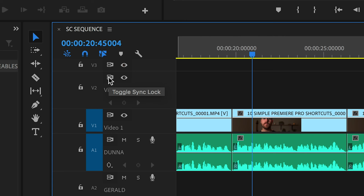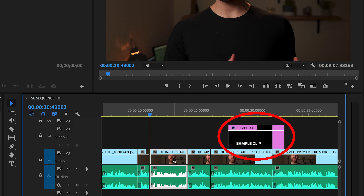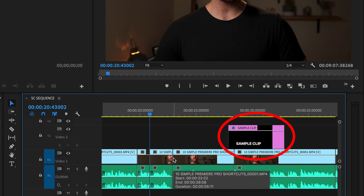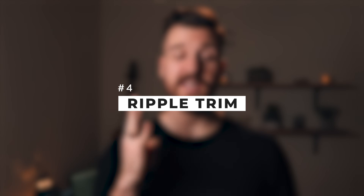One thing to note — on the left side of your timeline, there is something called Toggle Sync Lock, and this is gonna change whether each track in your timeline is going to respond to that ripple delete, or whether it's going to leave the clips in the same place. If it's turned off on that track, it'll leave the clips alone. If it's turned on, everything will snap back with the ripple delete.